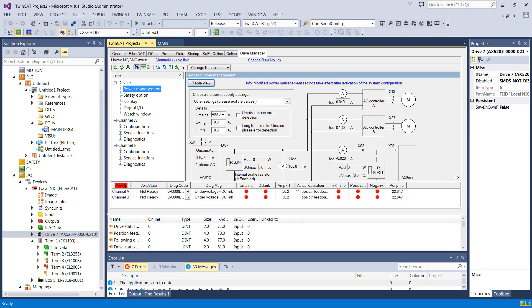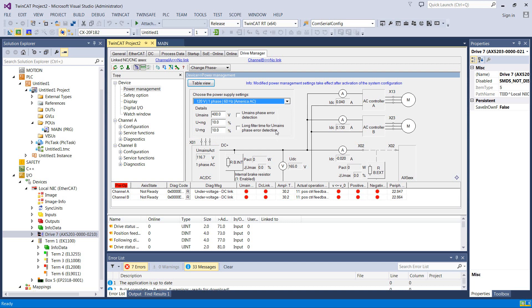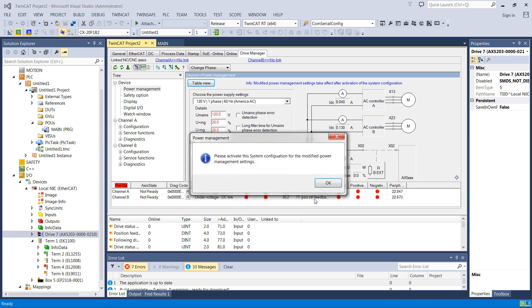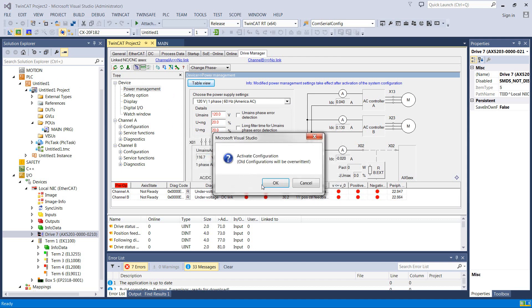So it's set up for 400 volt, which is not what we're running, so let's go ahead and fix that to 120 American AC. That's what we've got, and we'll go ahead and download it, and it says we've got to activate to change power settings. Not all settings you have to activate for, but this is a pretty big one, so let's go ahead and do that.